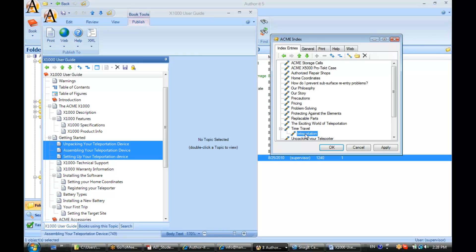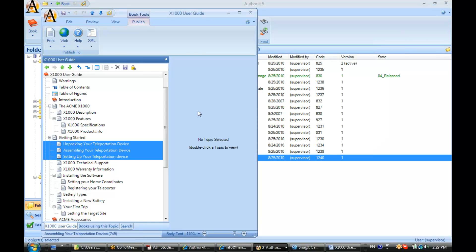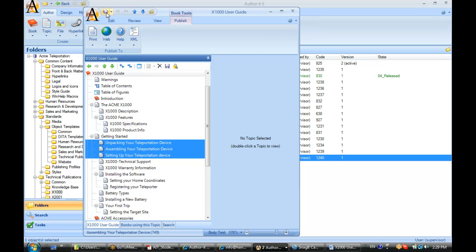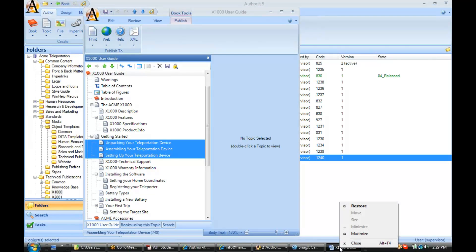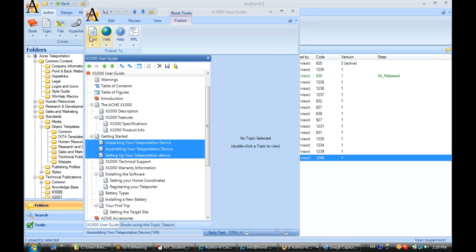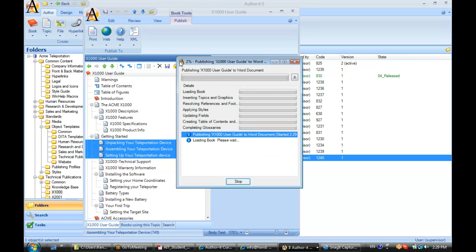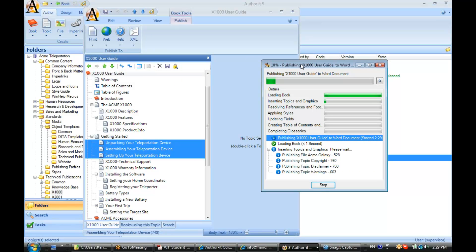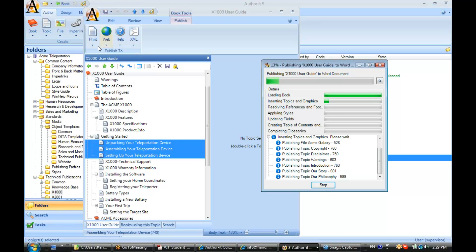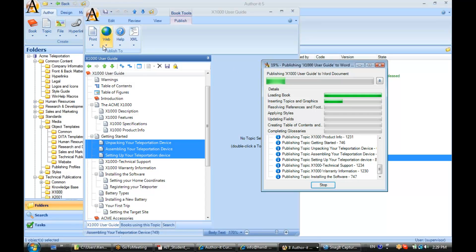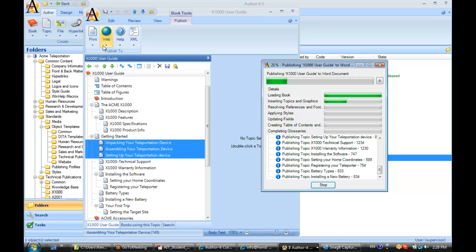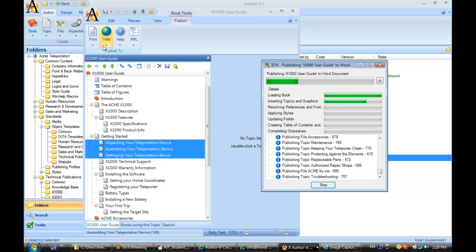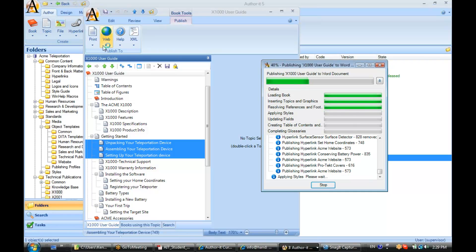As you can see, it's very similar to creating a hyperlink - you're just associating a word or phrase with a topic object. Let's save that and close the Word document. Let's publish this to Word and to web output as well.